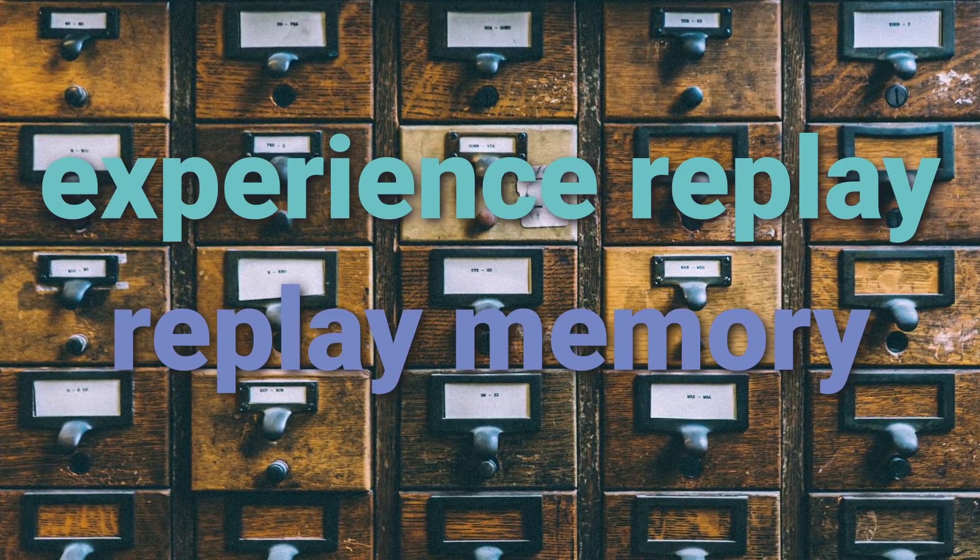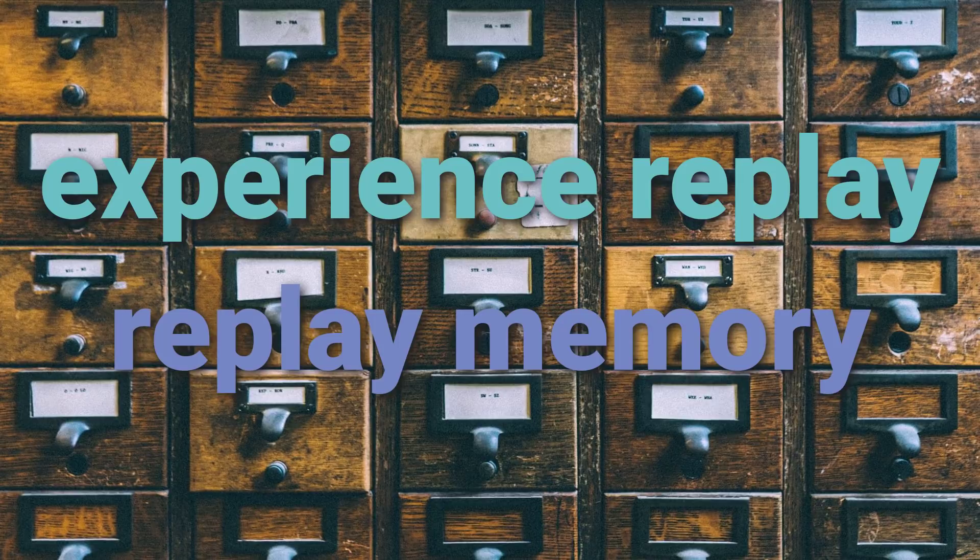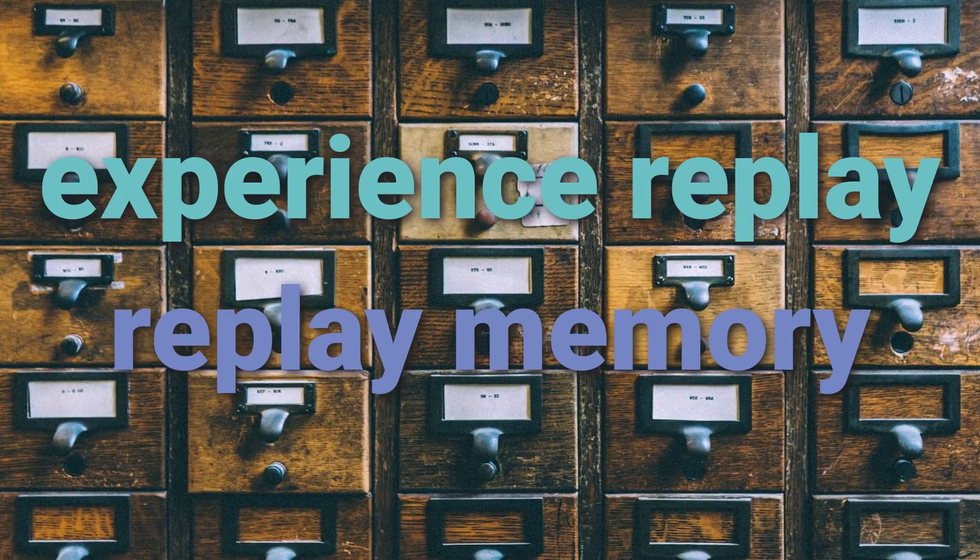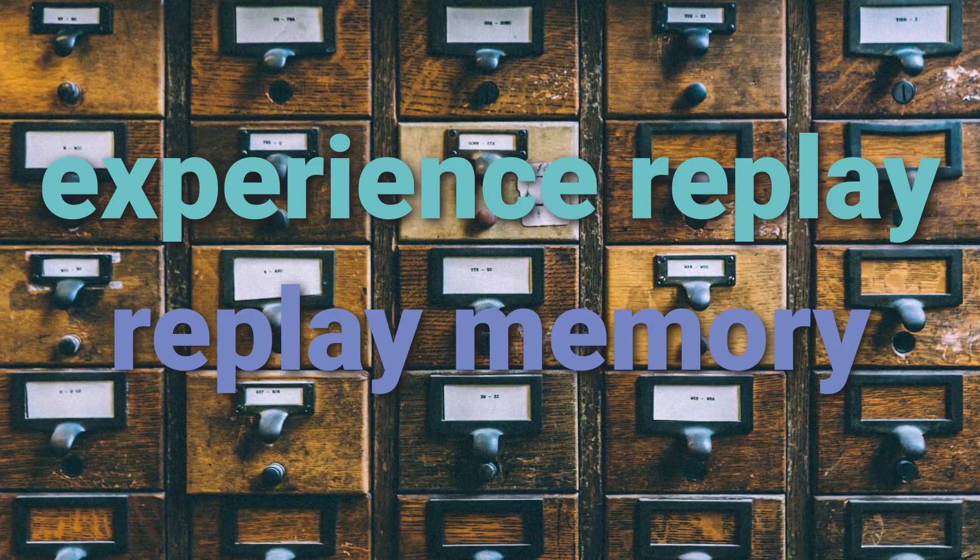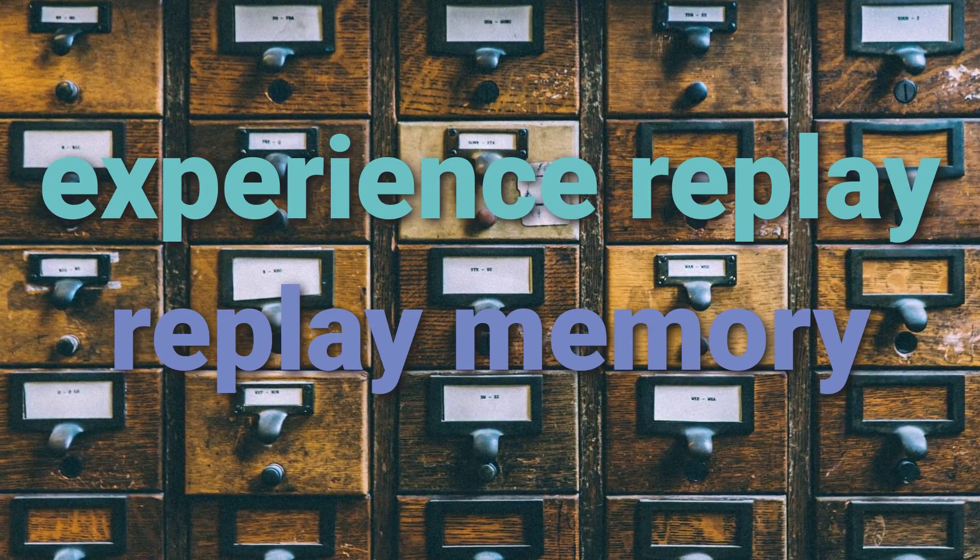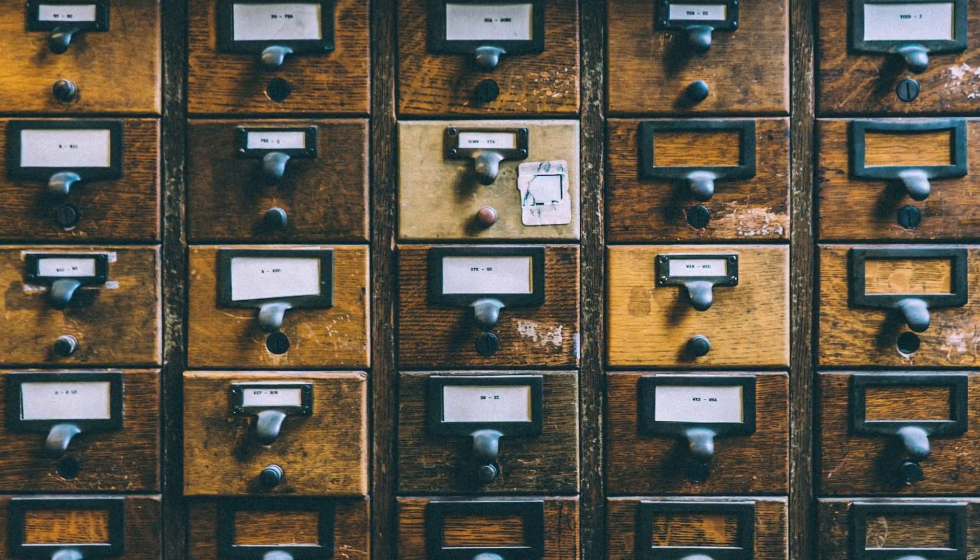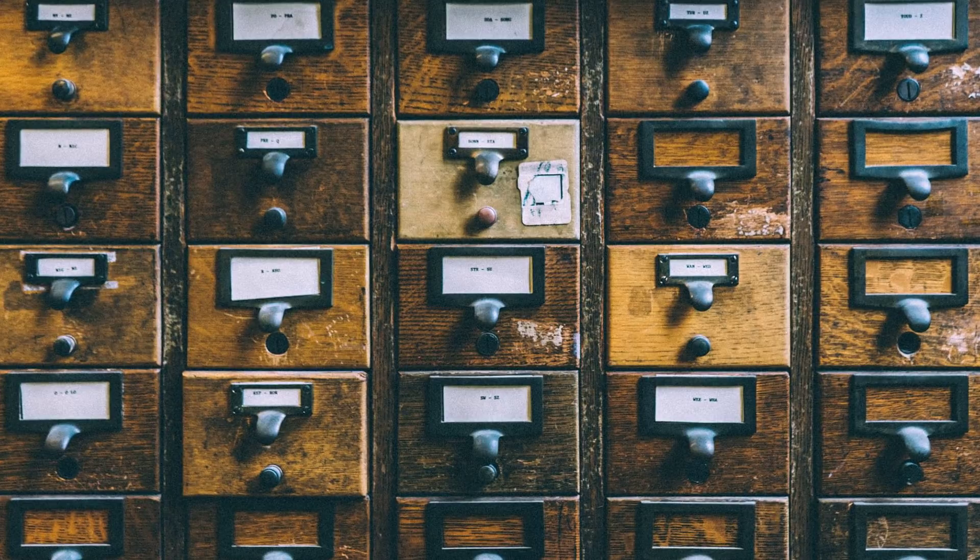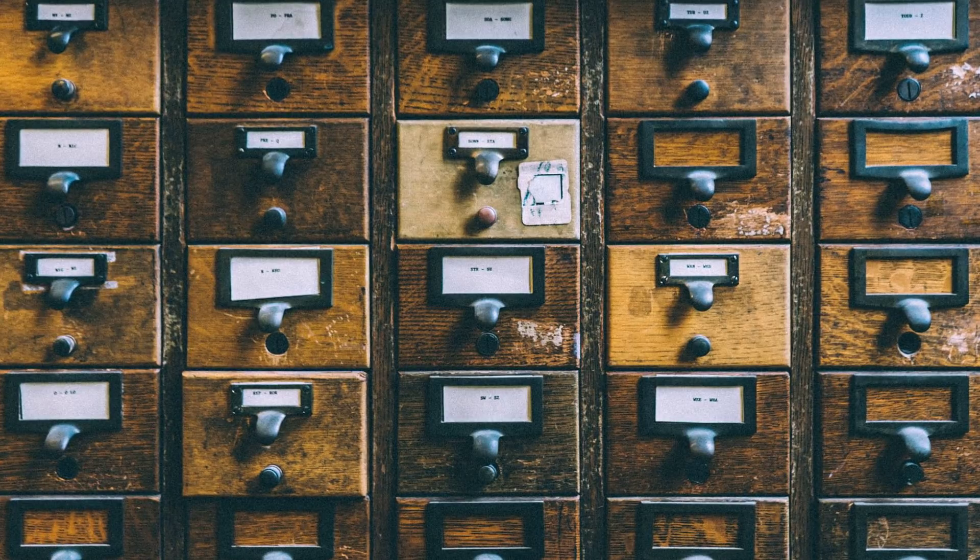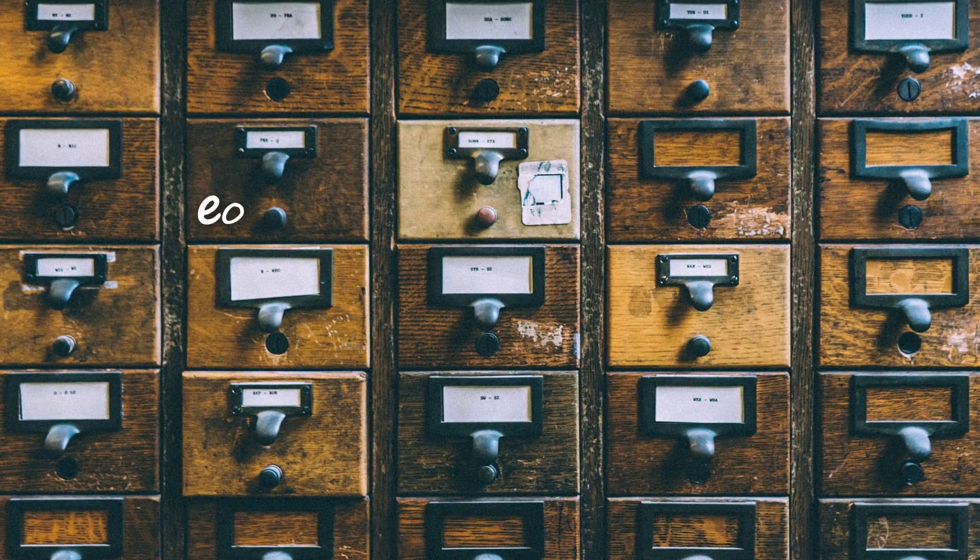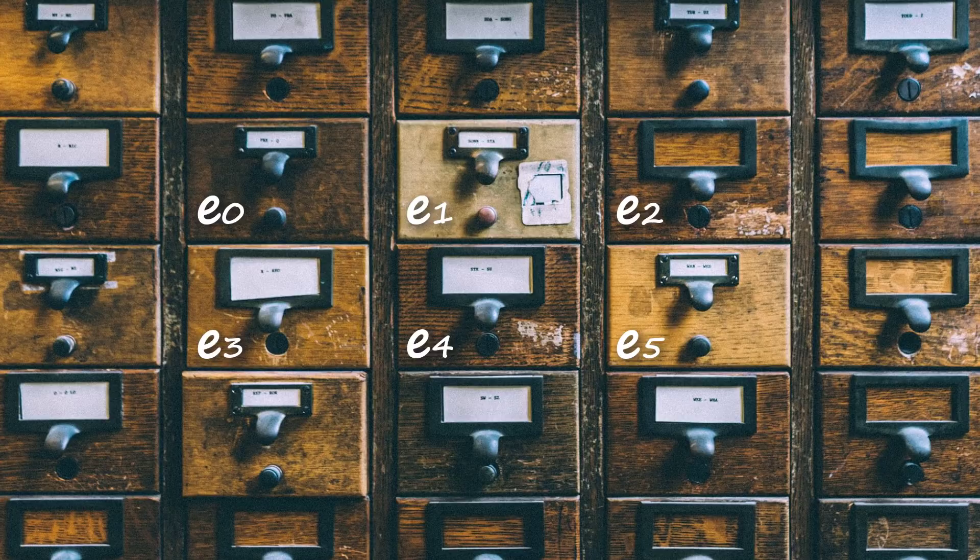With deep Q networks, we often utilize this technique called experience replay during training. With experience replay, we store the agent's experiences at each timestep in a dataset called the replay memory.